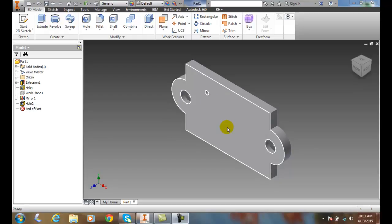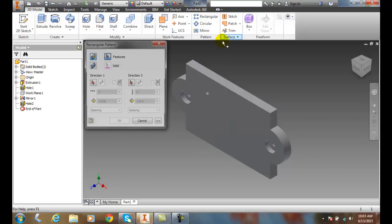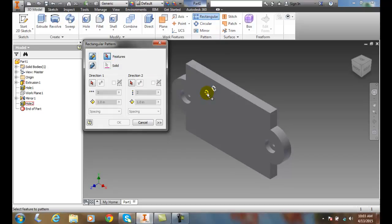So I'm going to go up to the pattern panel and I'm going to go to rectangular. I'm going to click on that, make sure I choose the features. So I'm choosing the feature that I want to pattern.